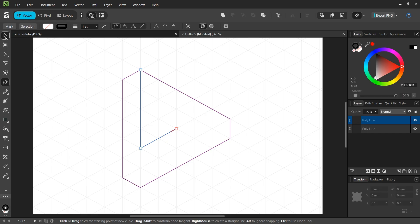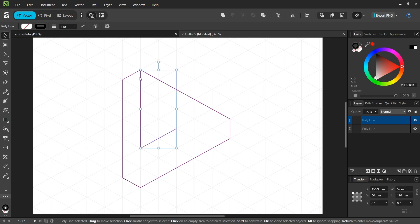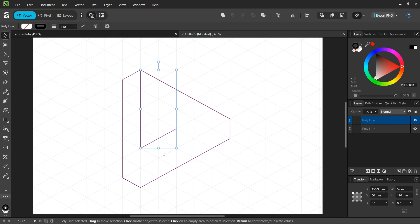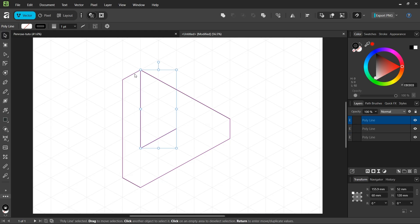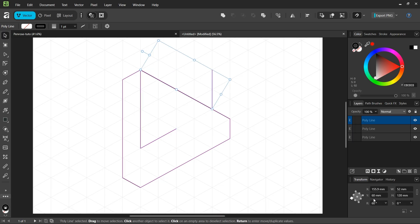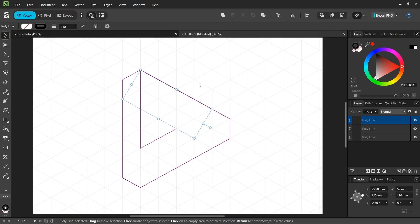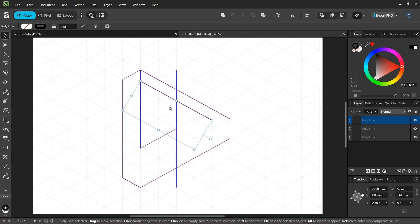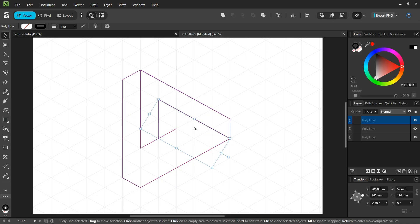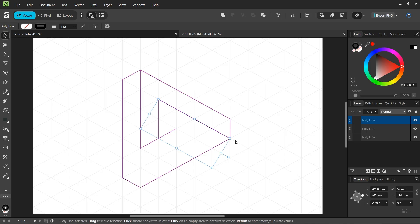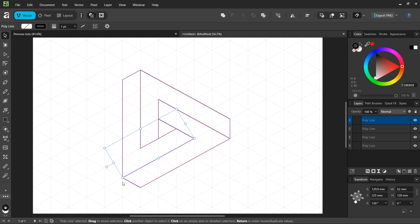We press Ctrl+J to duplicate this line, rotate it by 60 degrees, then flip it both horizontally and vertically. We position it to the corner here, then press Ctrl+J to power duplicate, which gives us the third line that we need.